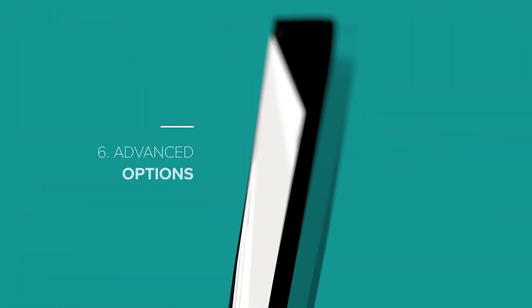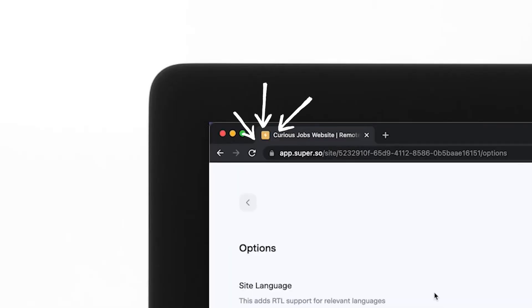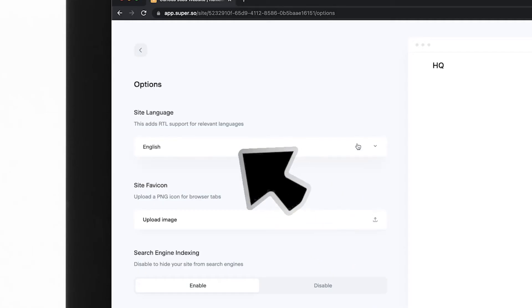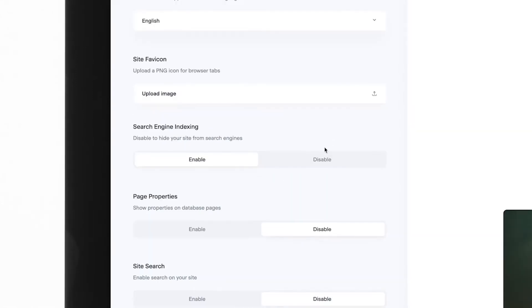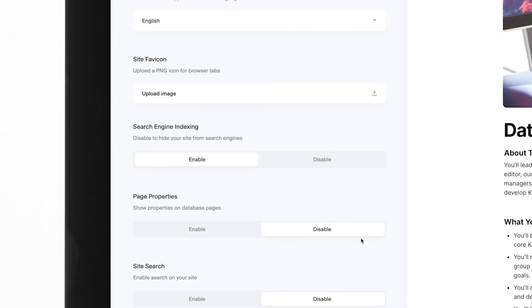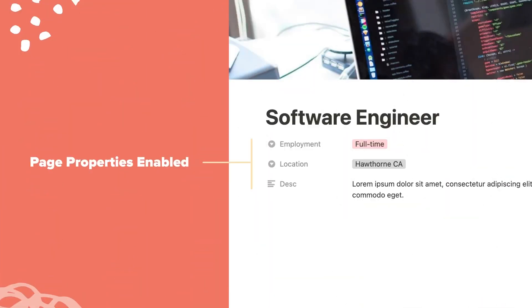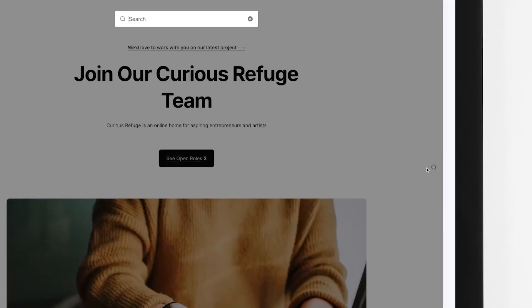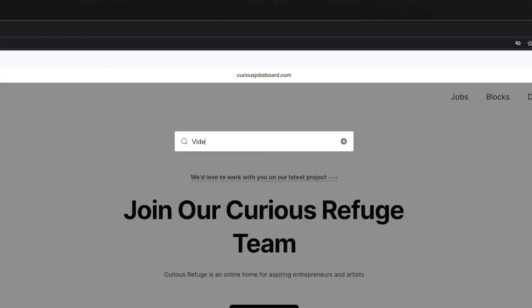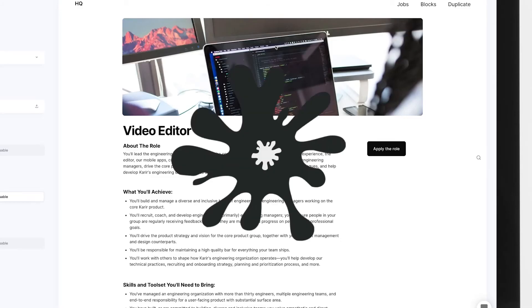Step number six, advanced options. You also have various advanced options that can be set from the options tab. In the tab, you can do things like update your favicon, which is the little icon next to your website's name in the browser. You can change your website's language. You can turn on and turn off search indexing. And if you want your website to be found on Google, I recommend keeping indexing enabled. You can also set page properties as visible on database pages to where they appear at the top whenever you click into a database page. And one of my favorite features is that you can turn on search for your website. This is especially important if your website has a lot of information or text.